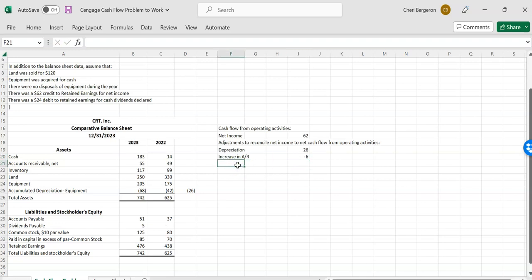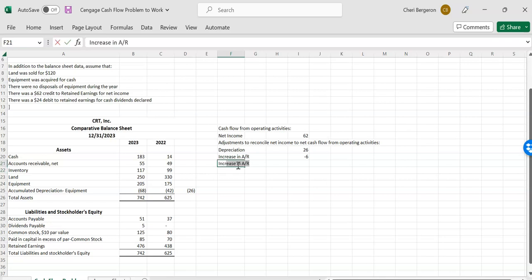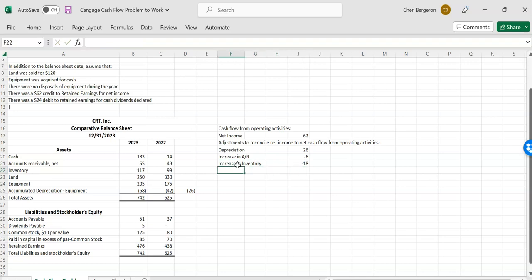Next, we have inventory, which is a current asset, and it went up. So we also want it to go down. So $99 minus $117. Oh, I did that in the wrong place. Sorry. Increase in inventory equals $99 minus $117. There we go.